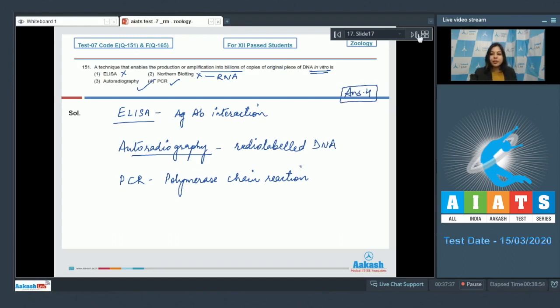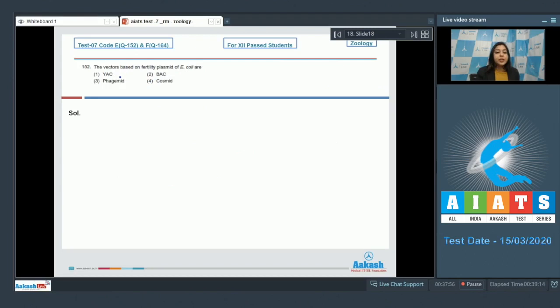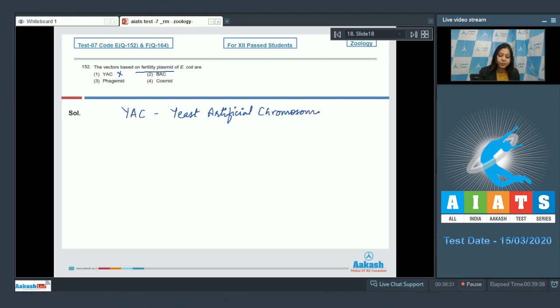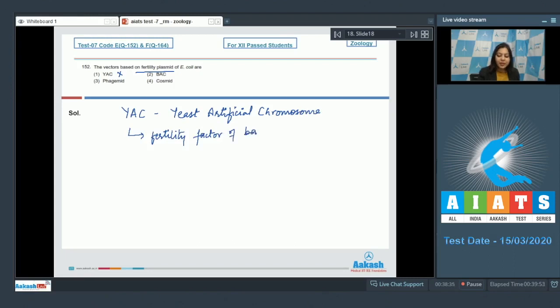Moving ahead with the next question, students. Question number 152: The vectors based on fertility plasmid of E. coli are. Number one, YAC is incorrect. YAC is yeast artificial chromosome. They have been developed from yeast, therefore cannot be based on fertility factor of bacteria.